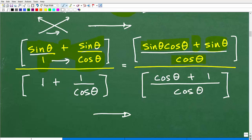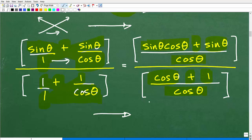Now let's do the denominator: 1 plus 1 over cosine theta. Let's put that 1 over 1 — anytime you don't see a fraction, you can always put it over 1. Using the same technique: cosine theta times 1 is cosine theta, then 1 times 1 is 1, and because this is an addition problem, that forms my numerator. Then 1 times cosine theta is cosine theta. So I can just do this quickly without a lot of thought. You could also find the LCD of cosine theta and multiply numerator and denominator, but that requires more steps.